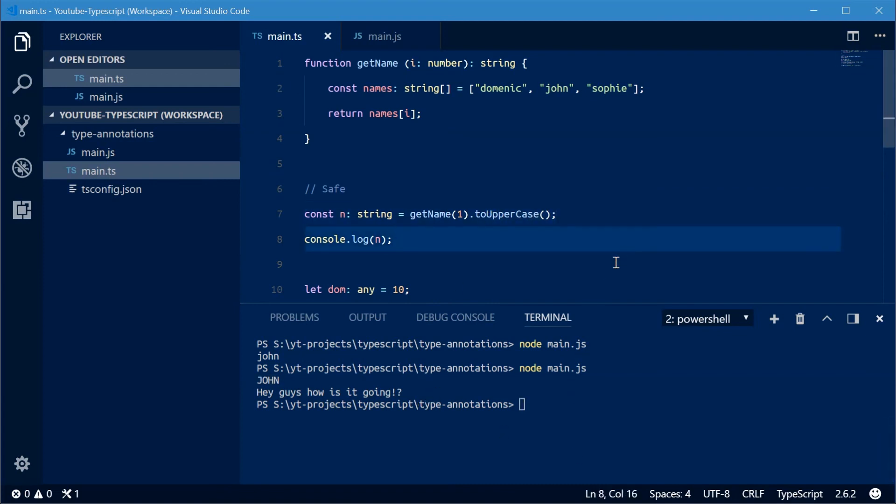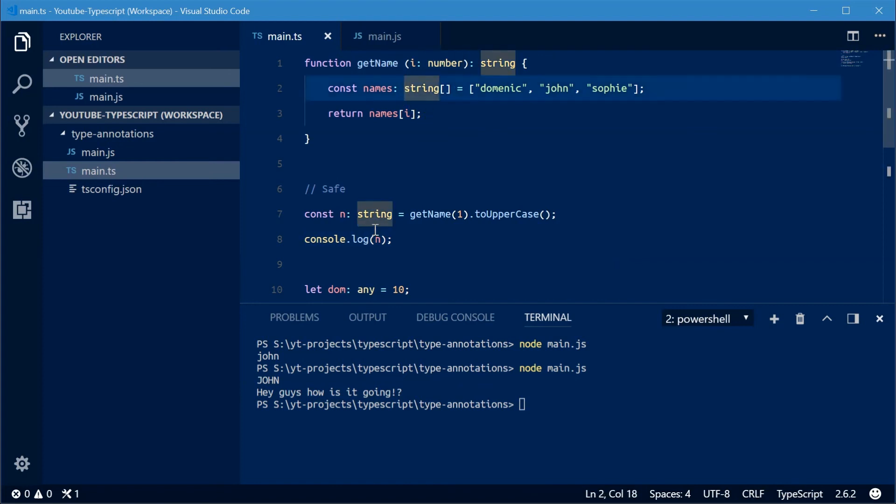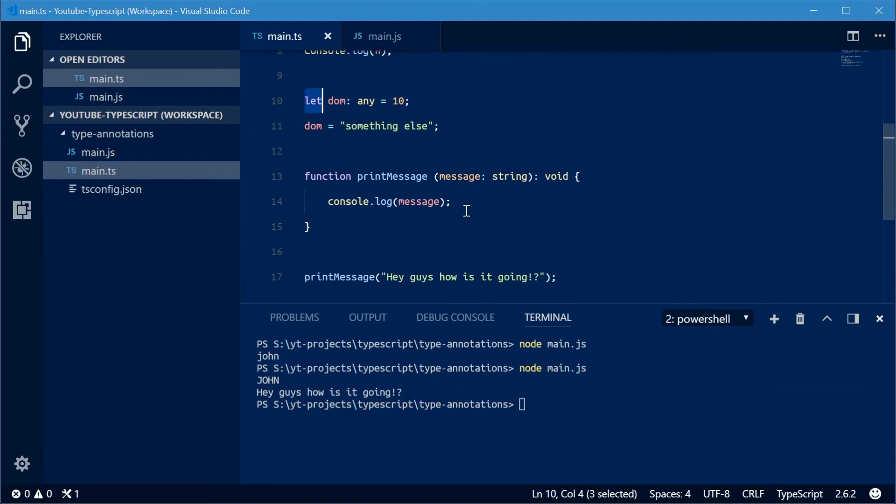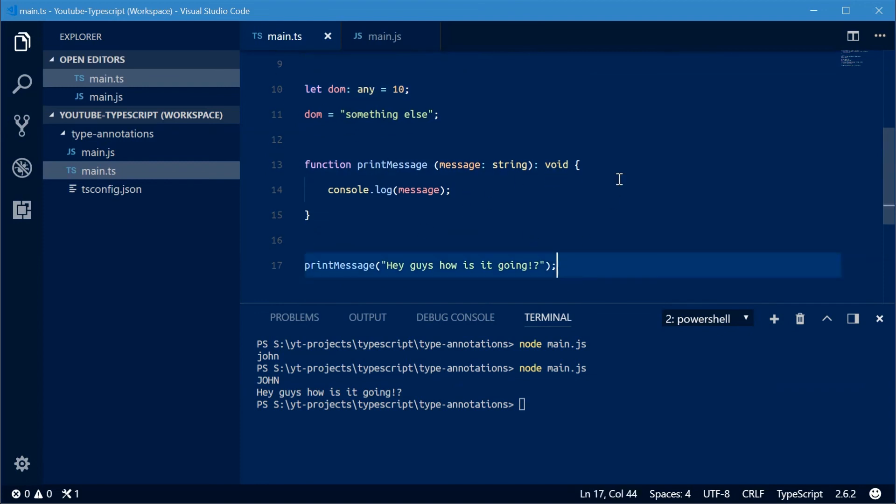And that is how you can use type annotations within TypeScript. You can do it on function return values, function arguments, arrays, constants, variables. You can do voids and obviously any's as well. That's it for this video. Thank you guys for watching and I'll see you later.